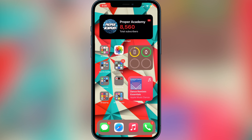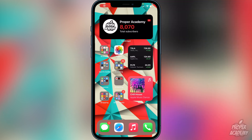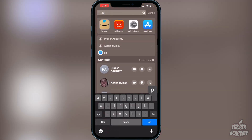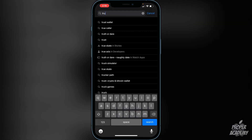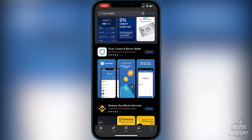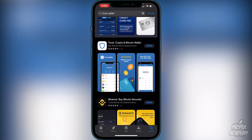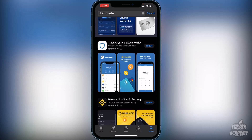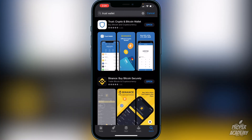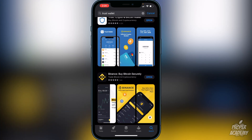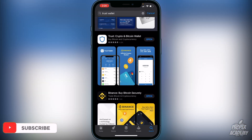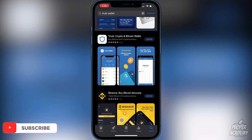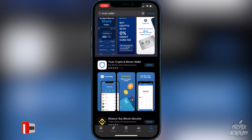The first step is you want to download Trust Wallet from the App Store. Just head over to the App Store and type in Trust Wallet. It'll be the first result — Trust, the crypto and Bitcoin wallet. You just want to download that first. Then obviously you want to make sure that you have Binance or Coinbase or an exchange of some sort. Most of you guys probably already have that or an exchange you have access to.